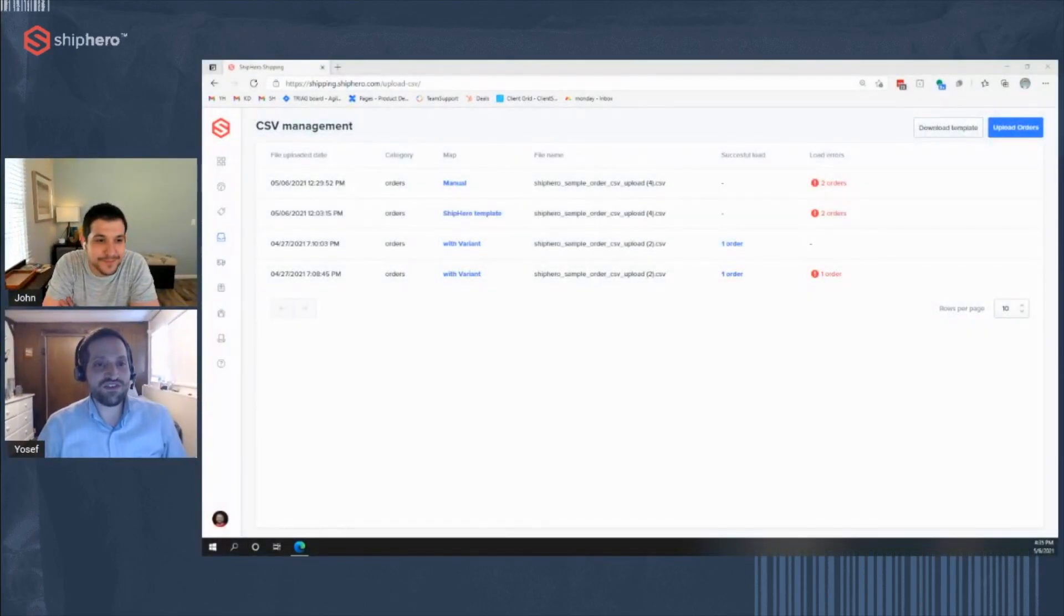I was thinking one of the more exciting features in Shapiro, everybody's favorite CSV order upload. Oh man, I don't know if I'm ready for that. Yeah, it's pretty intense. Well, sure, let's do it. You want to share your screen?